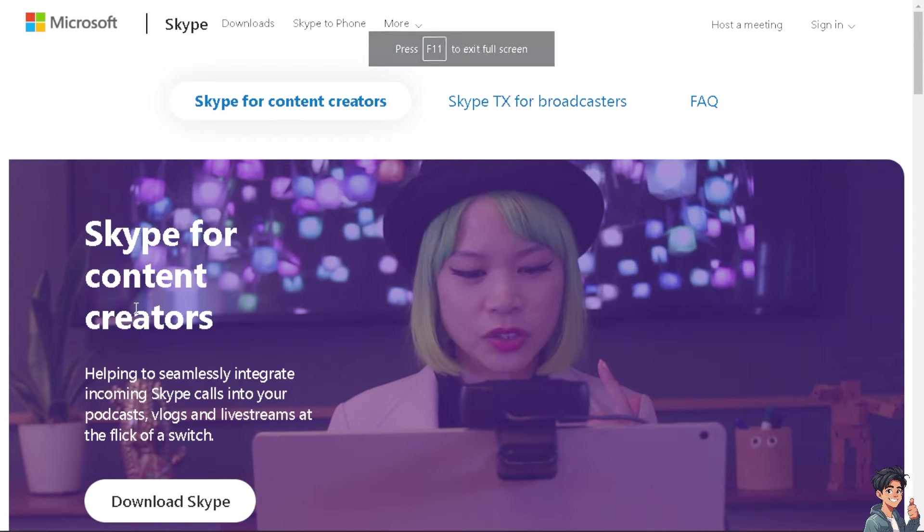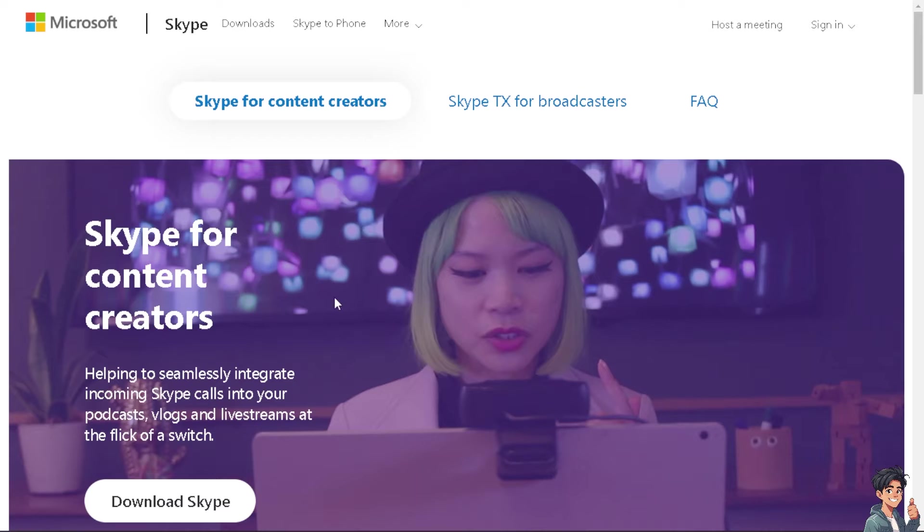Welcome back to Andy's Guides. In today's video, we are going to show you how to change Skype username. Let's begin.